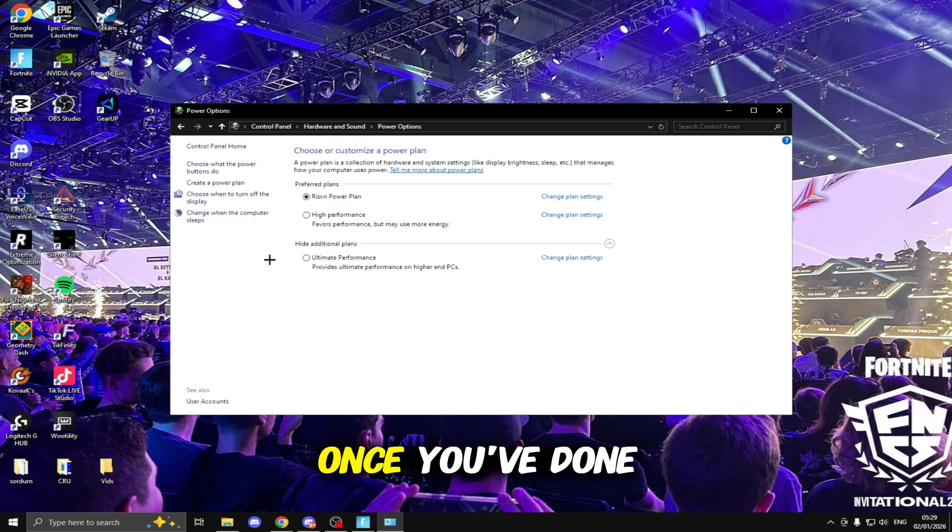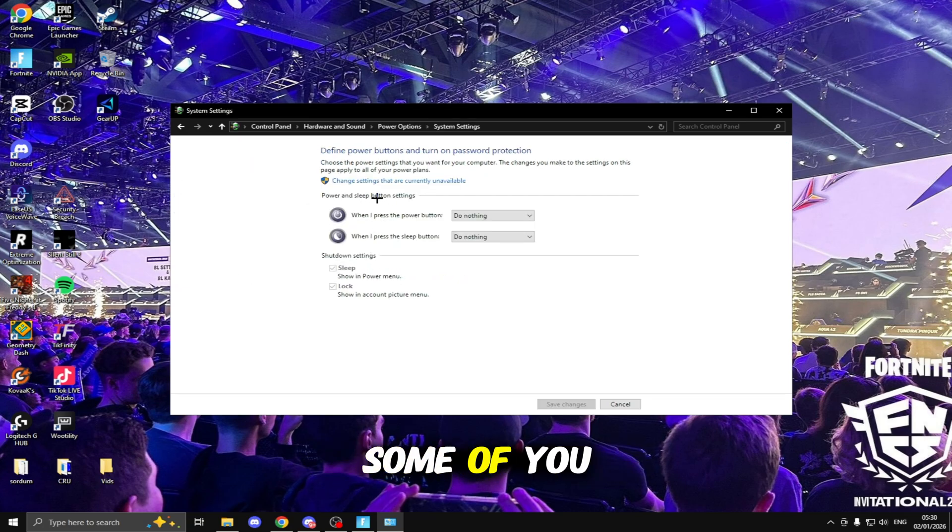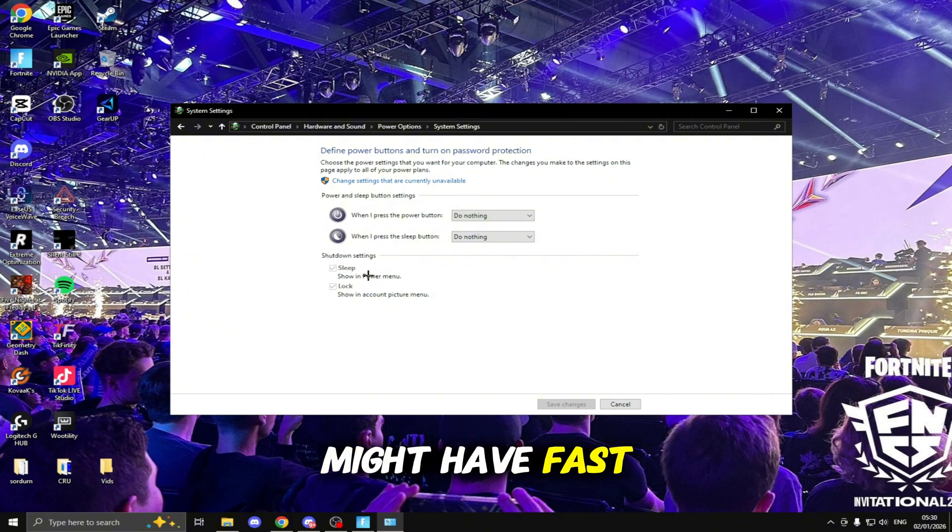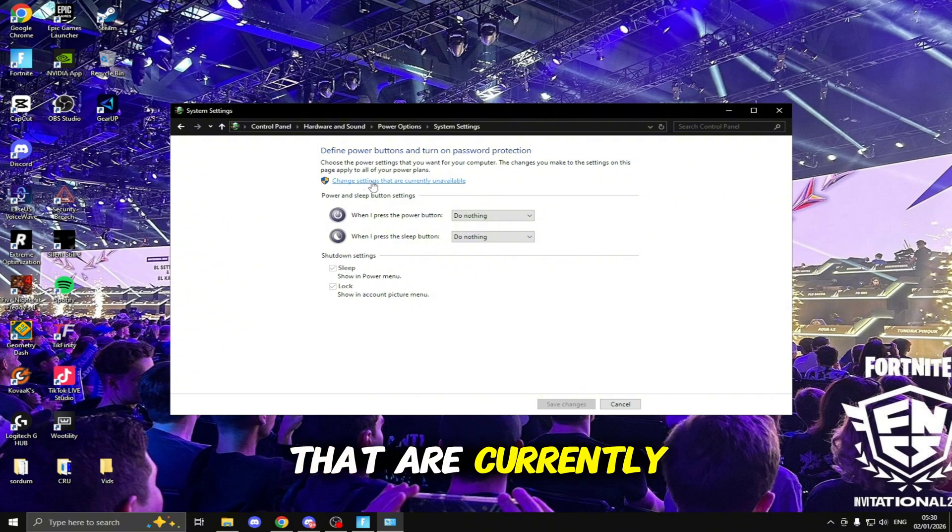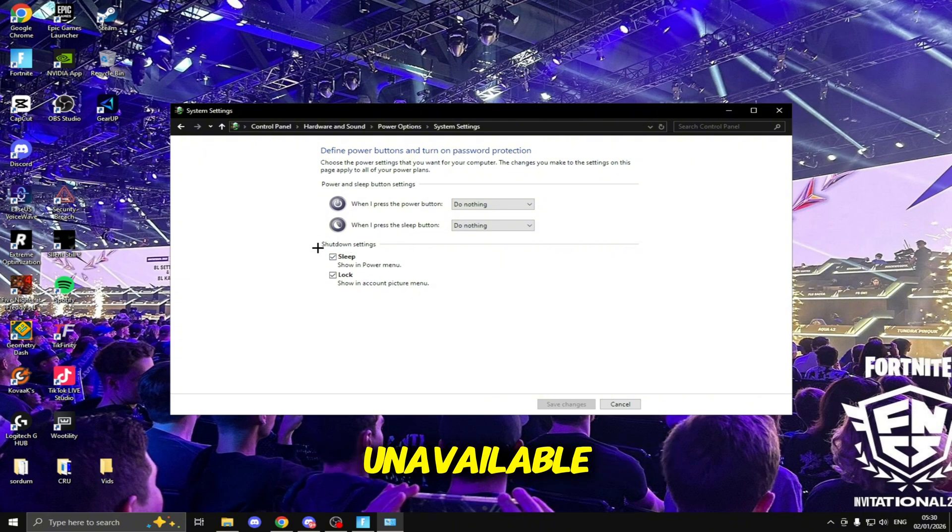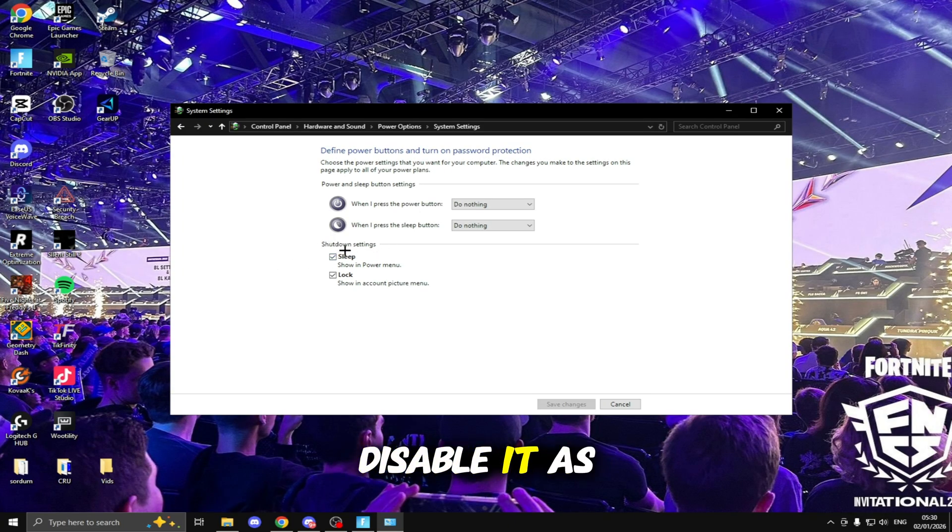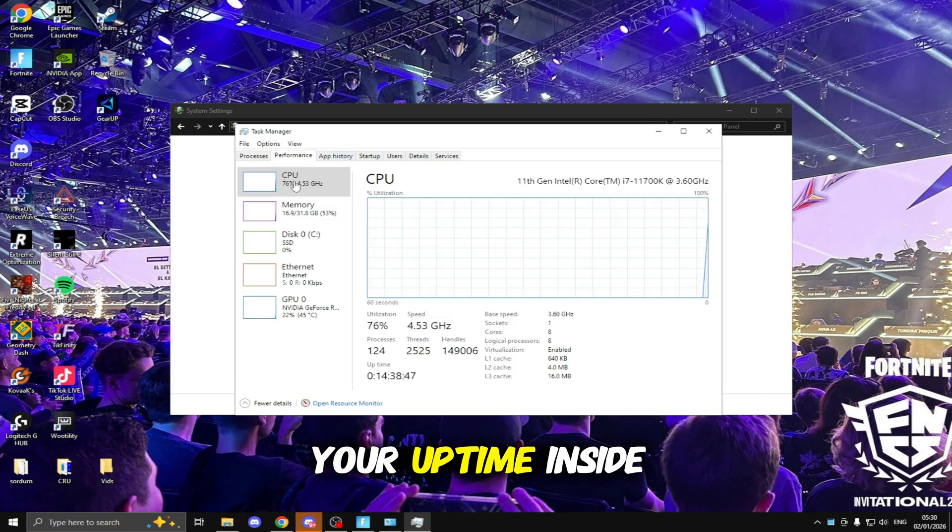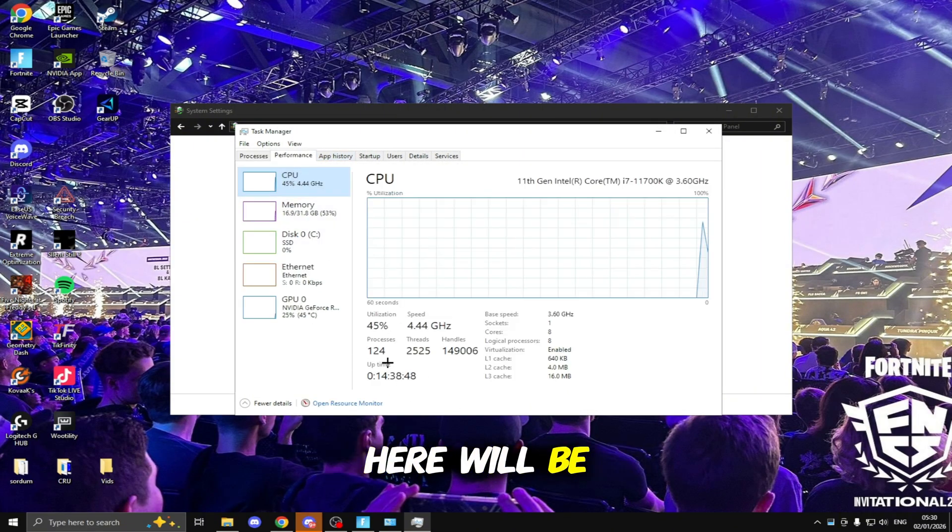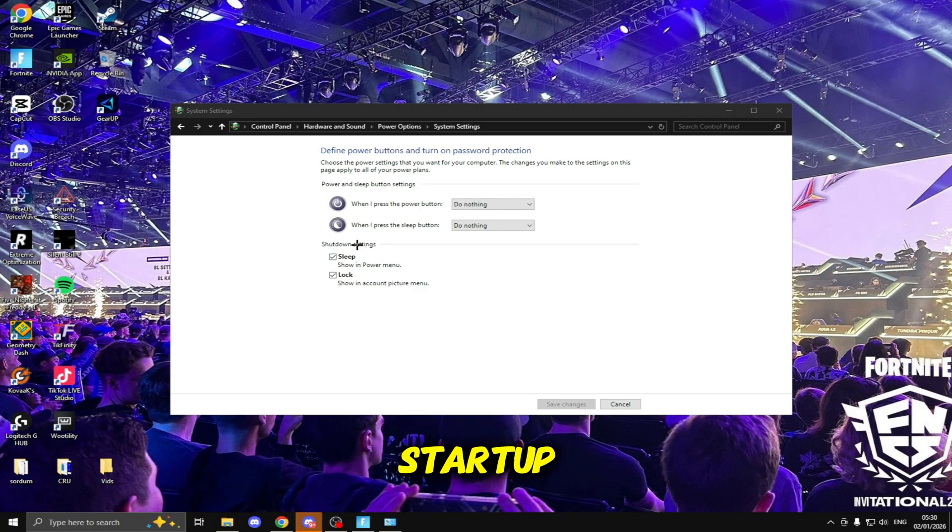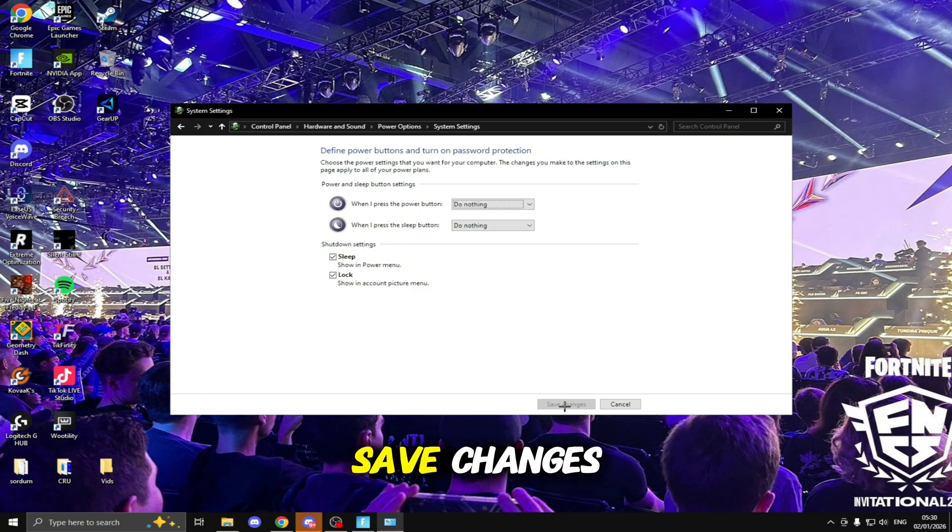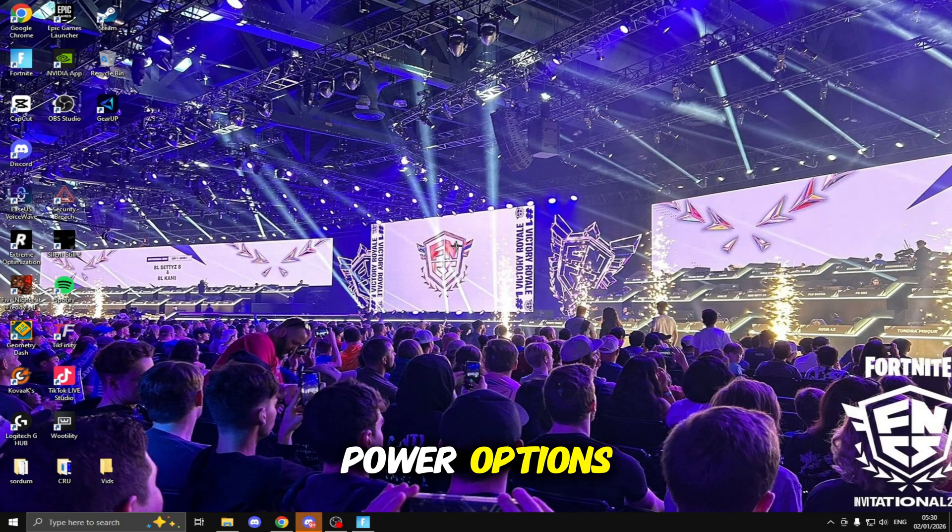Once you've done this click OK, click this up arrow and make sure you're using the same power plan inside here. Once you've done that click on Choose What the Power Buttons Do. Some of you might have Fast Startup, to change this click Change Settings that are Currently Unavailable and if you do have Fast Startup here make sure you disable it. When you turn your PC on your uptime inside here will be super high, you want this to be as low as possible so make sure you disable Fast Startup if you have the option.